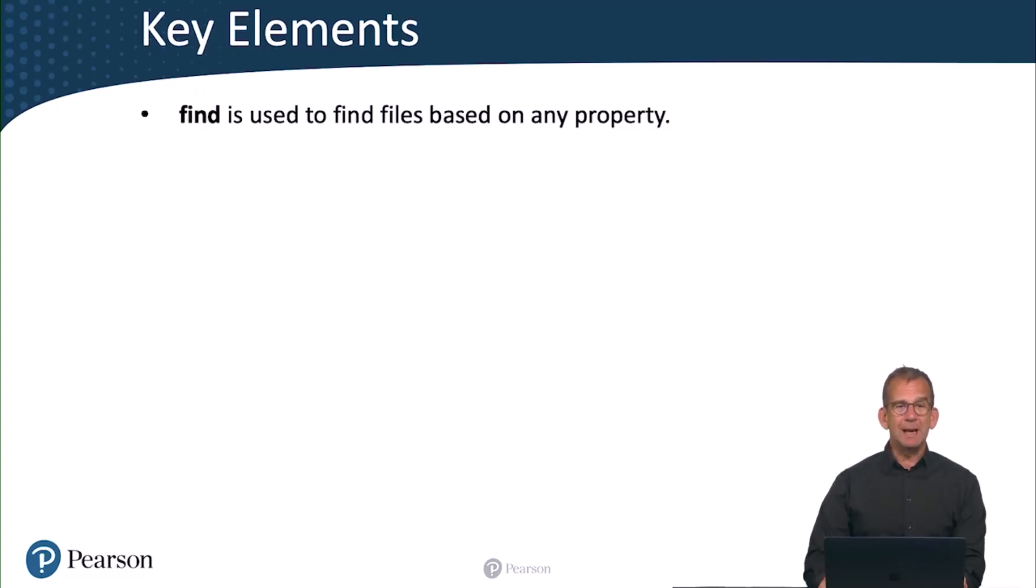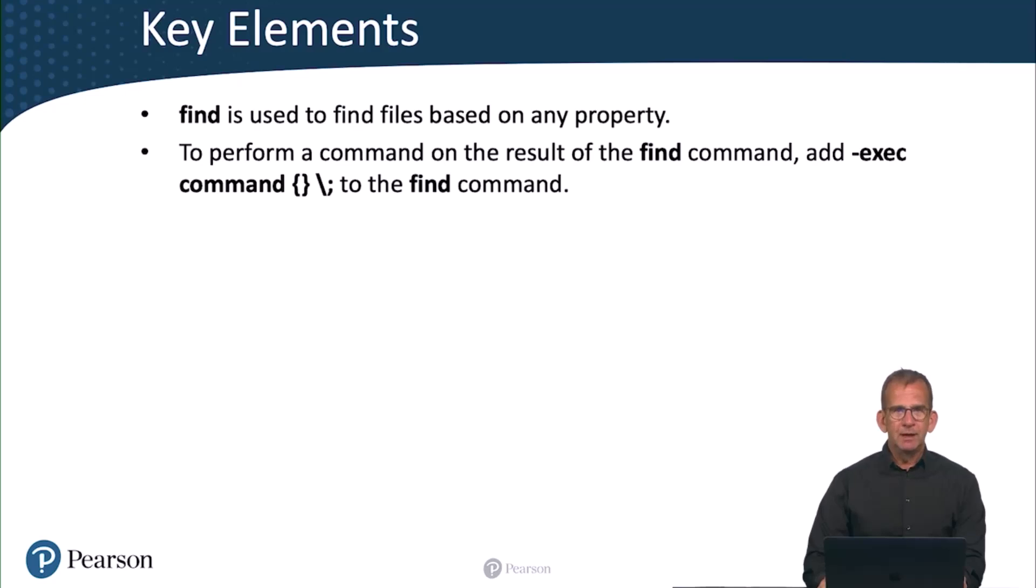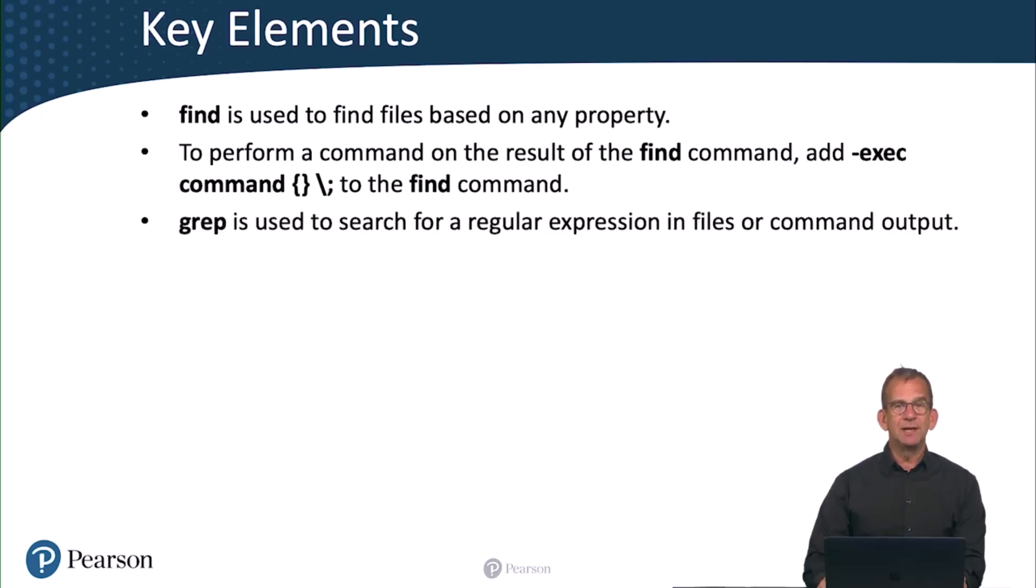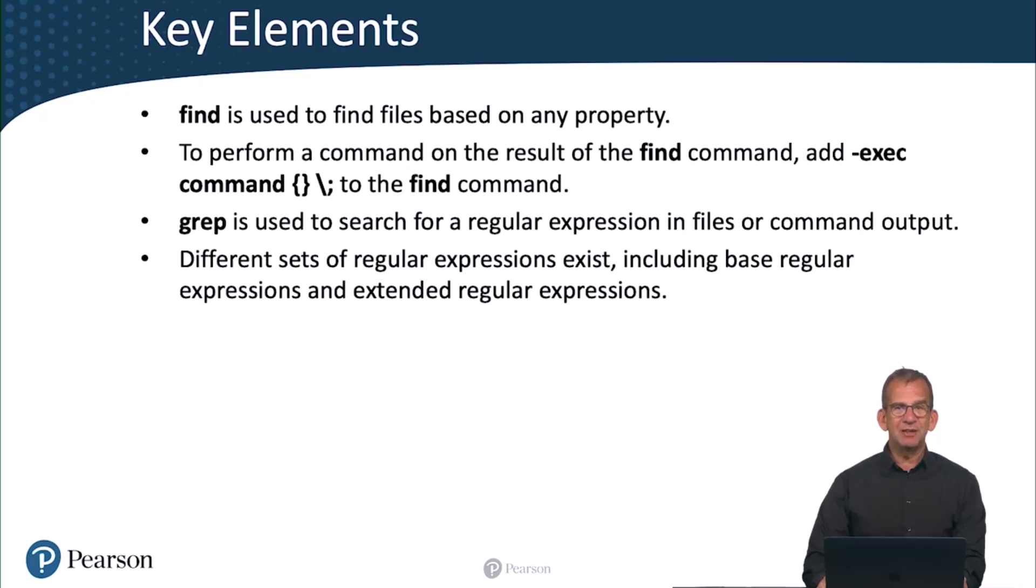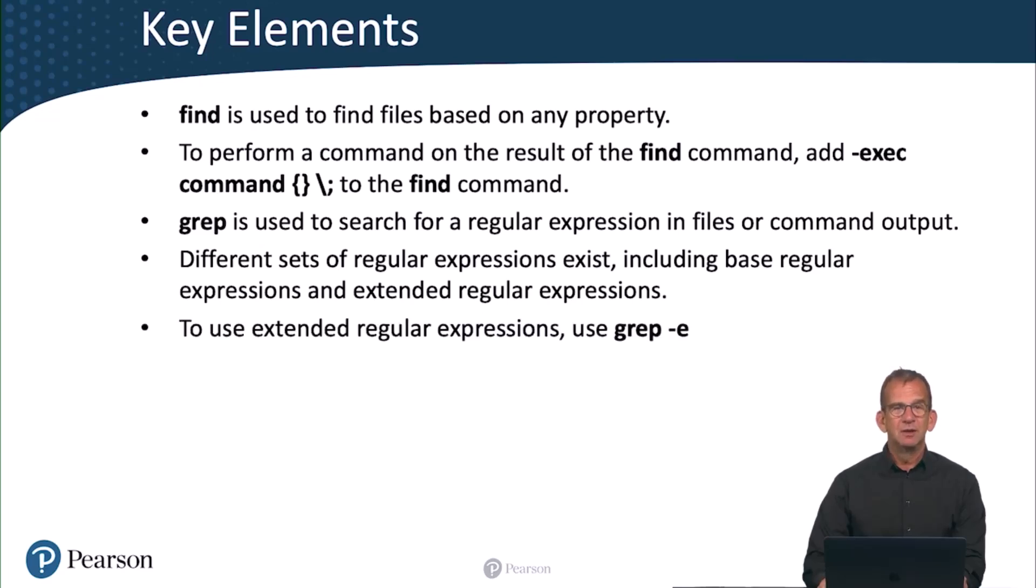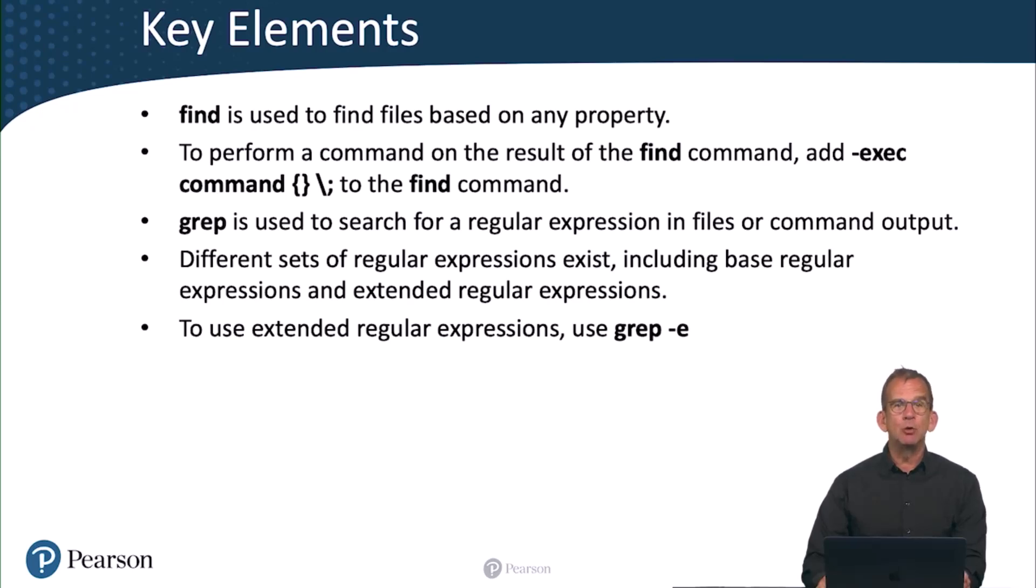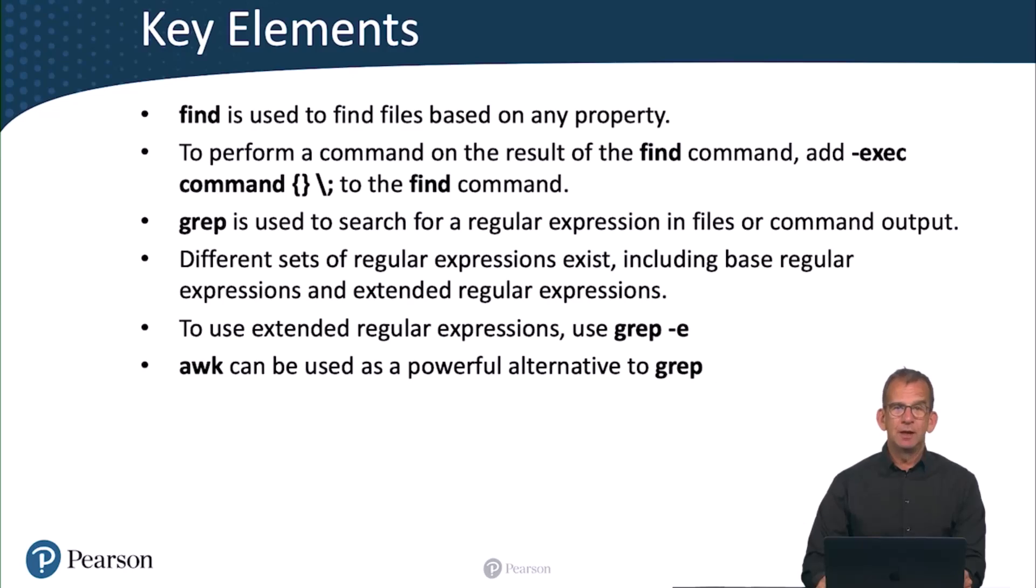So what is needed for this lab? Well, first, you have the find utility, and the find utility is used to find files based on any property. If you want to perform a command on the result of the find command, you add -exec, followed by the command that you want to run, followed by curly braces, backslash, semicolon, to the find command. Grep is the utility that you need to search for a regular expression in files or command output. And different sets of regular expressions exist, including base regular expressions and extended regular expressions. And if you want to use extended regular expressions, you can use grep -E. It's confusing about grep that base regular expressions and extended regular expressions are not mutually supported. So that can be confusing. And if you want to use a powerful alternative for grep, use awk.